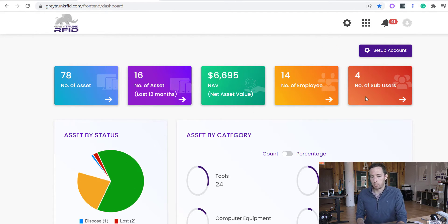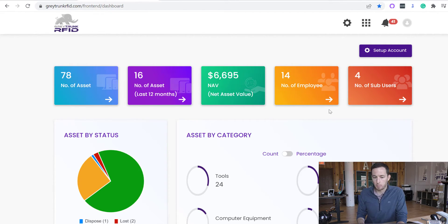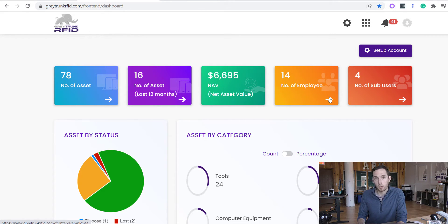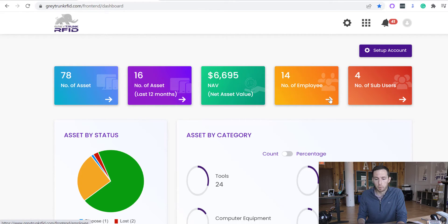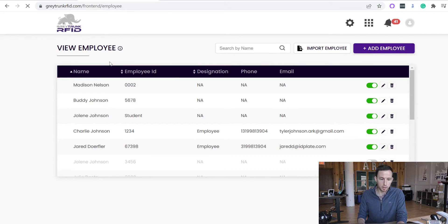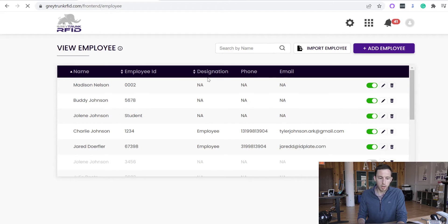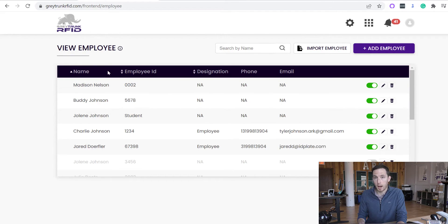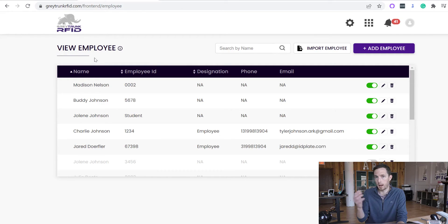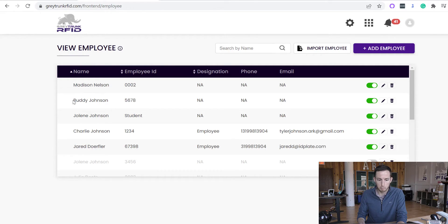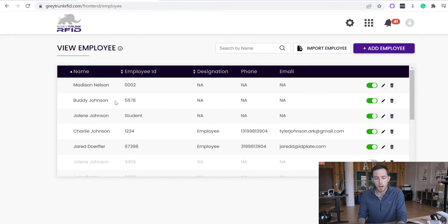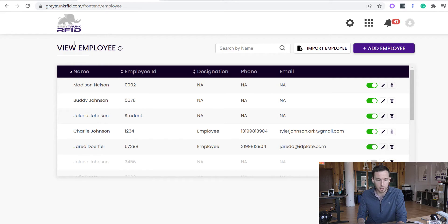Jumping into the difference between employees and sub-users. Employees are more or less placeholders for assets. So employees do not have access to the database. This is where you would actually be able to check out assets to specific individuals. So if I check out an asset to Buddy Johnson, I'll know that Buddy Johnson is responsible for that asset. And then I can even see when that asset is supposed to be due back.